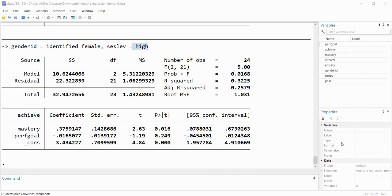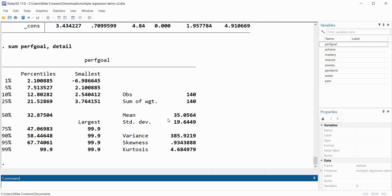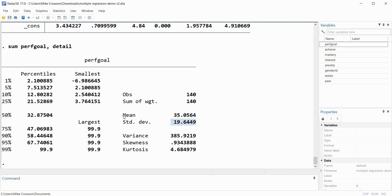Now let's transition to another demonstration where we'll compute descriptive statistics for mastery goals for persons falling above the mean on performance goals. Remember that performance goals is a numeric variable. I'll type 'sum perfgoal, detail'. When I hit enter we get the mean, standard deviation, variance, skewness, kurtosis, and percentiles for performance goals.